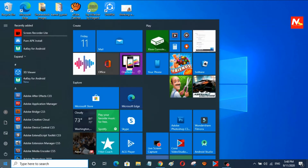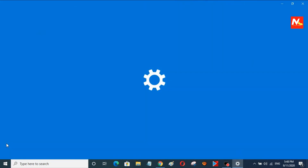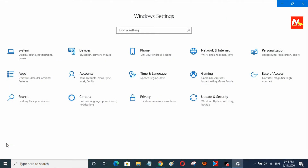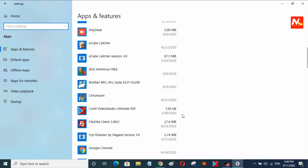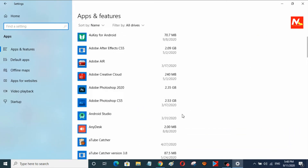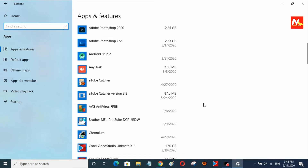First of all, I am going to open the Start menu and open Settings, then choose App settings. Here you can see all the installed application software in my PC.